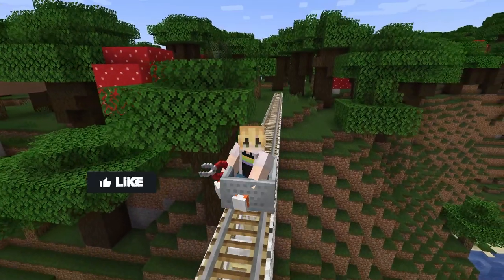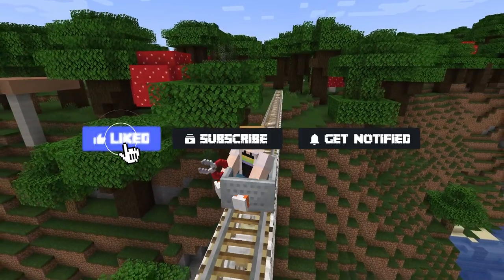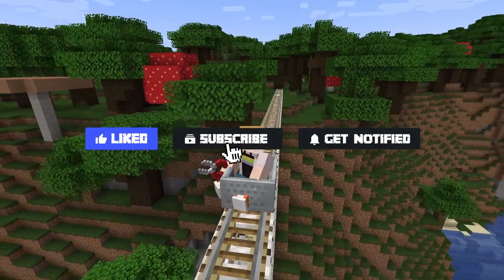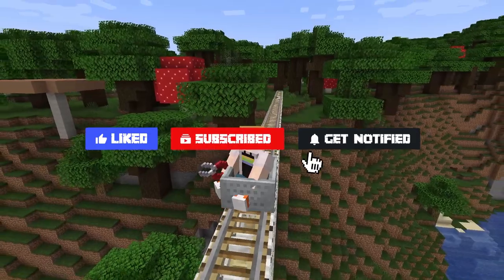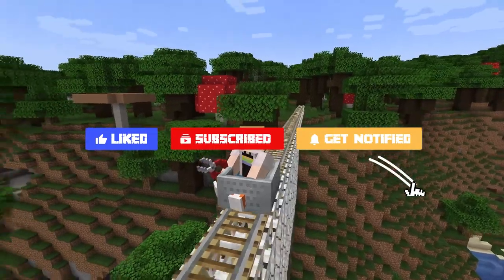Before we get started, don't forget to like, subscribe, and click that notification bell to stay up to date on all future videos.